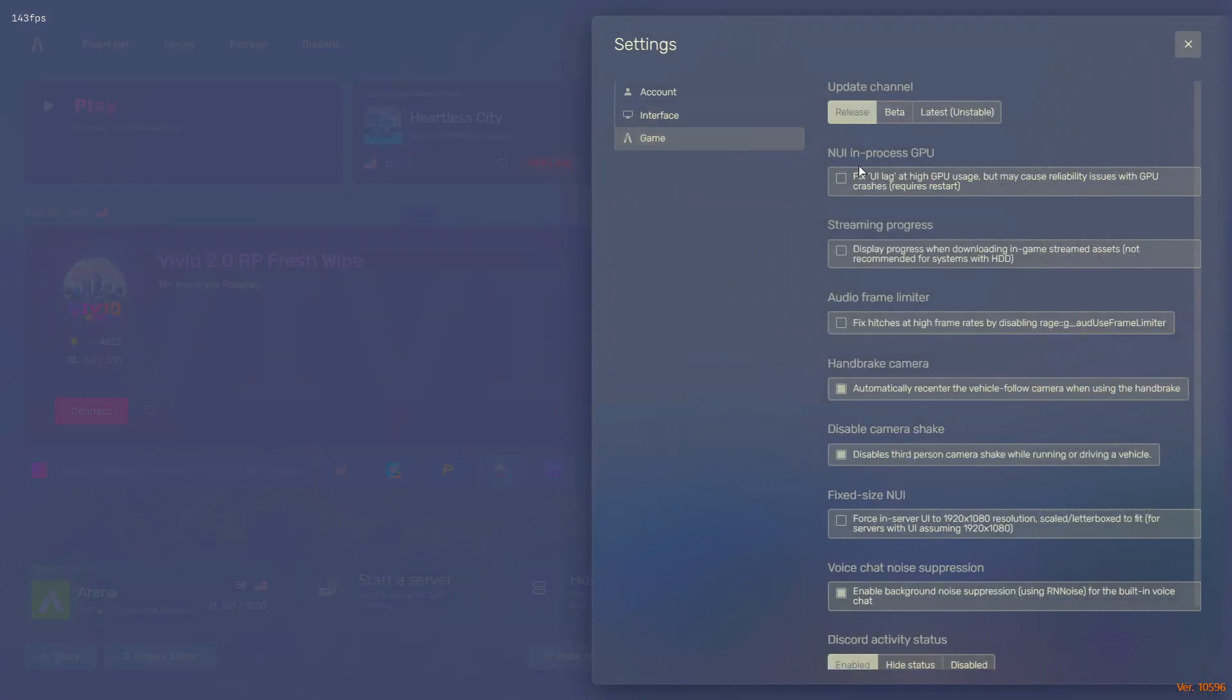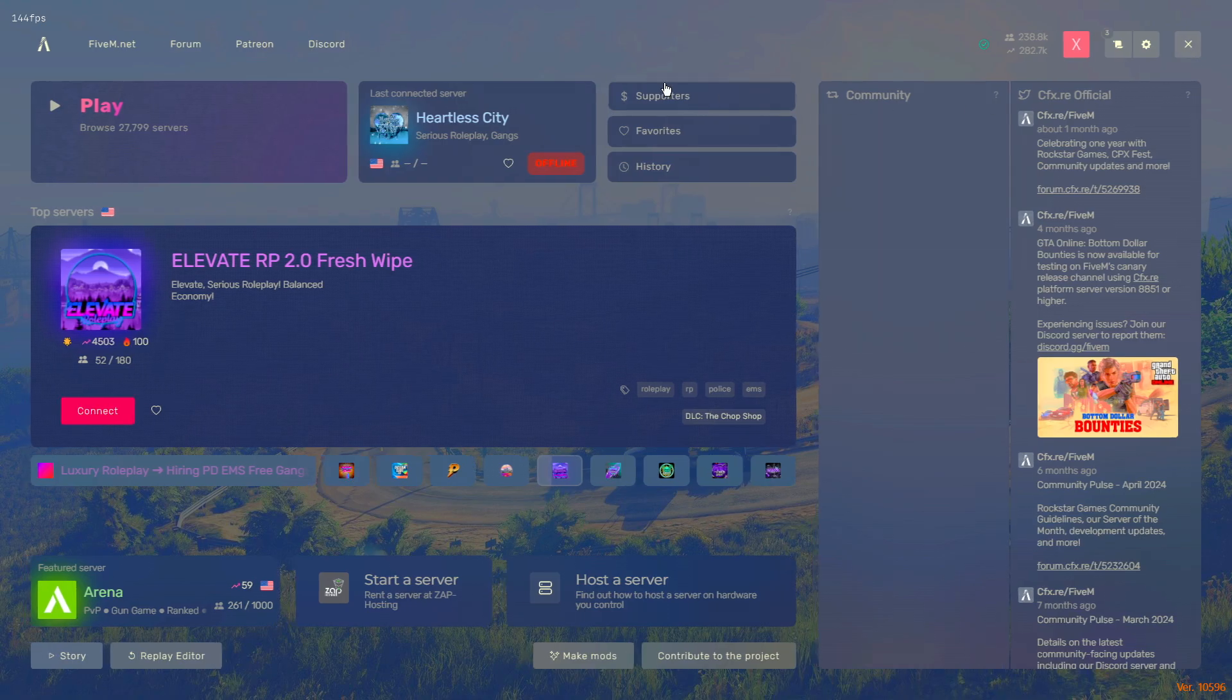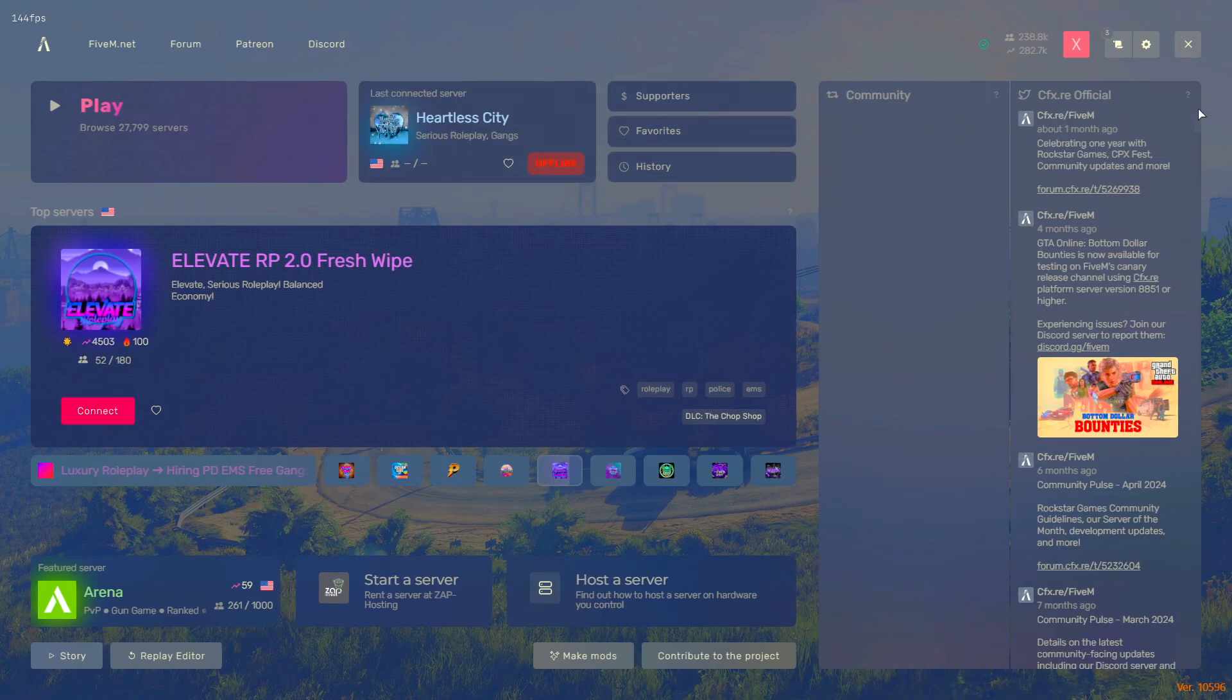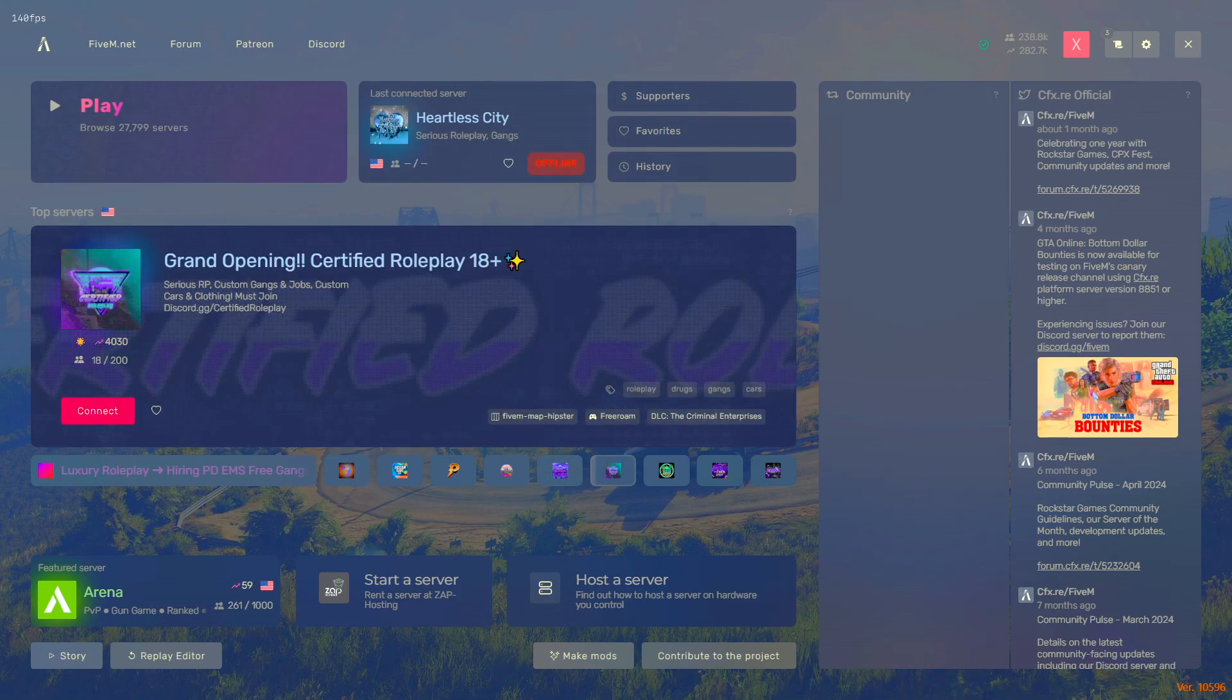Once you enable this, you got to reset your FiveM and restart it, and you should be good. That's it for the video, peace.